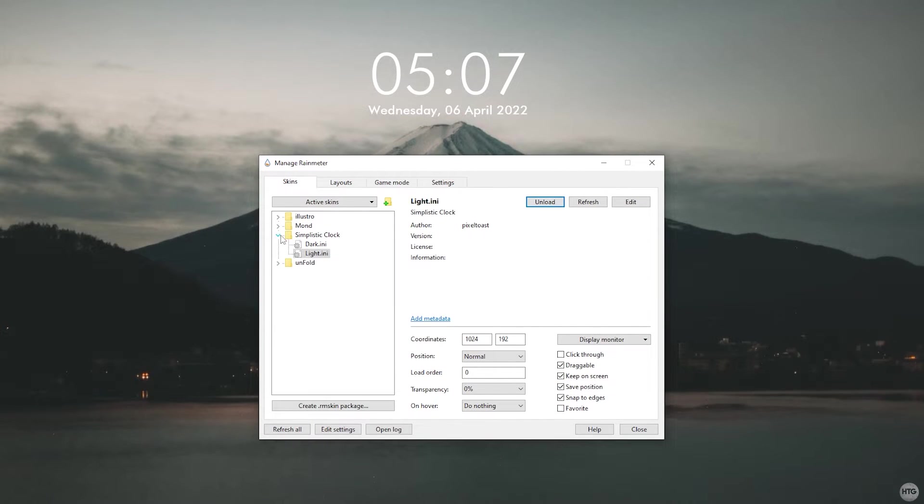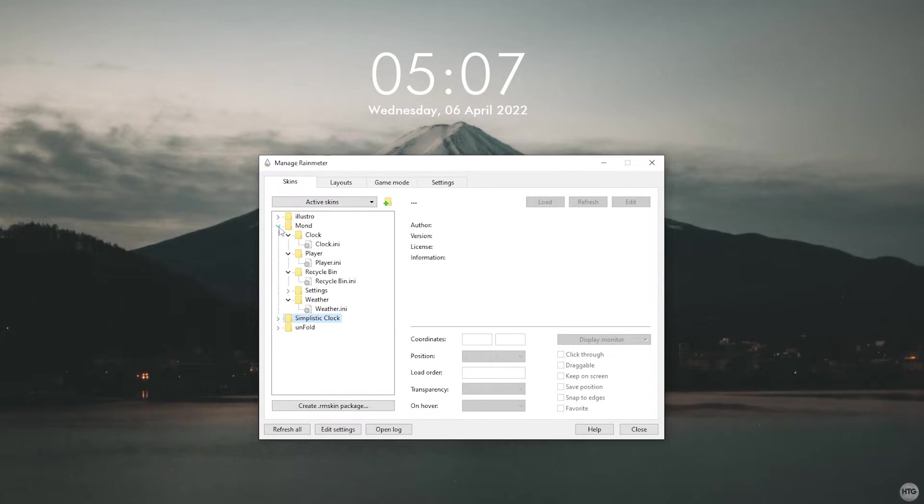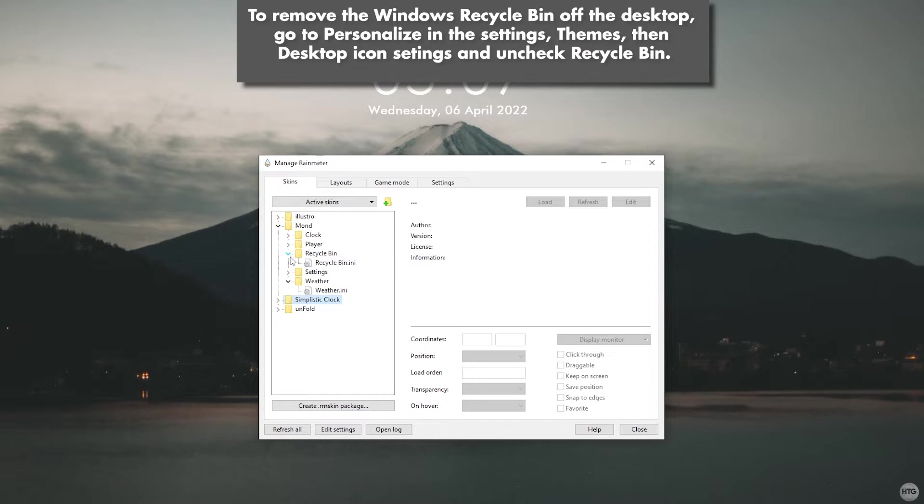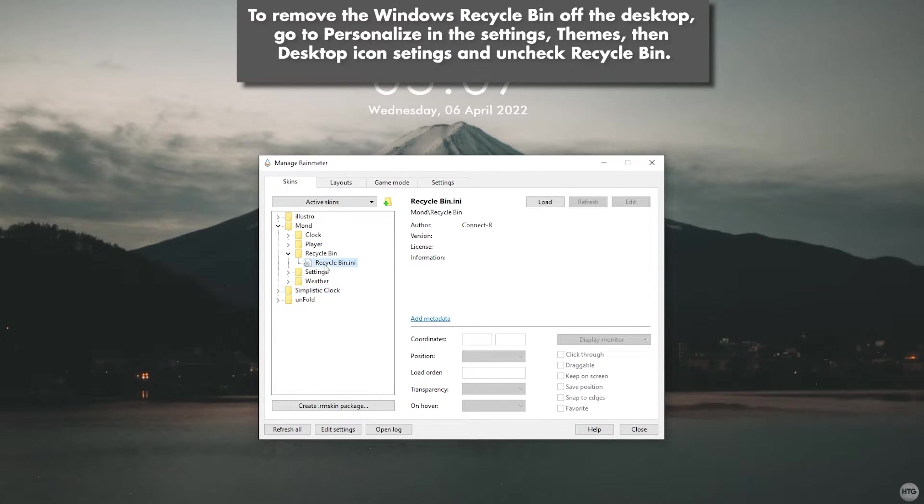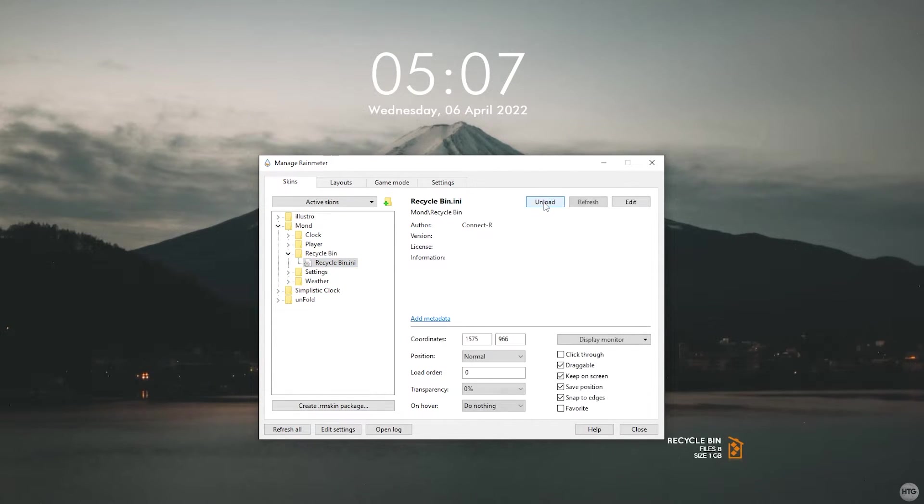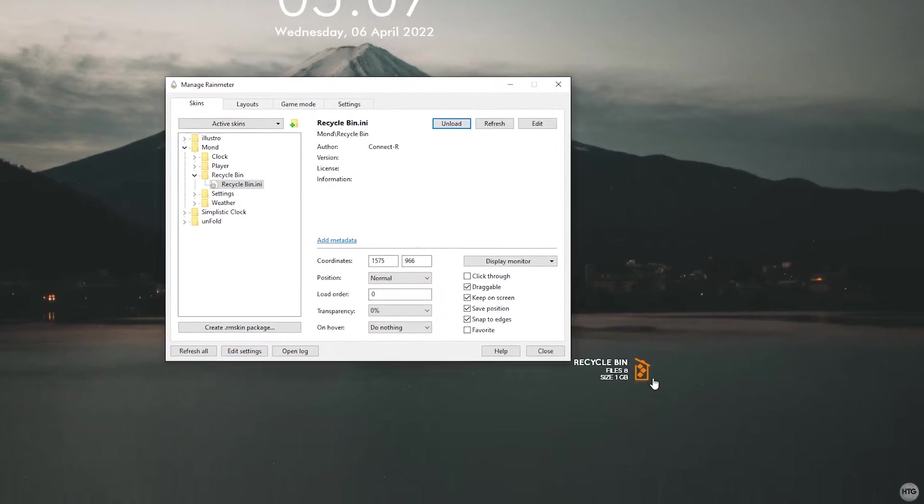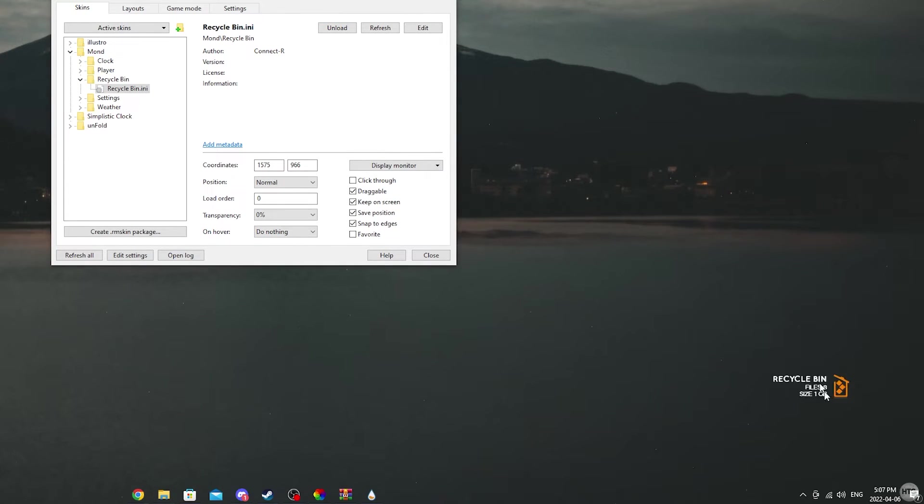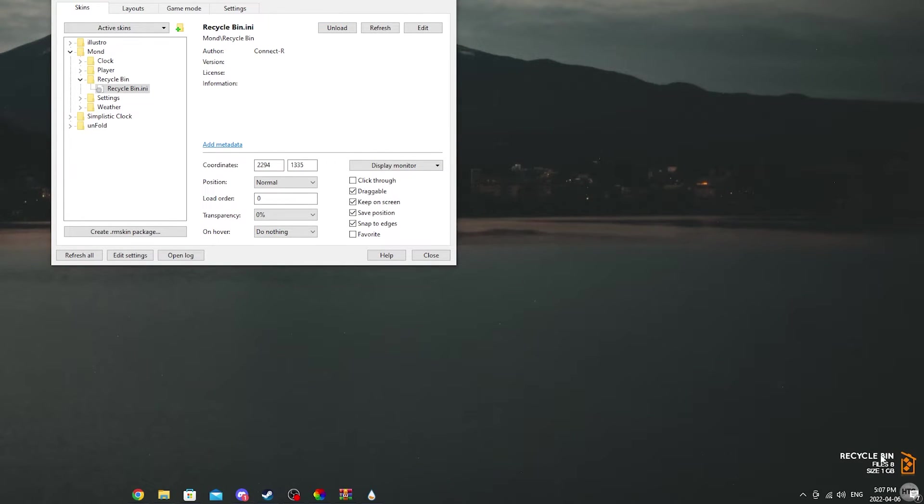Next, let's load the recycle bin icon from the mod theme. I use this skin to replace Windows' recycle bin icon. In the Rainmeter manager, open the mod folder, then recycle bin and load recyclingbin.ini. Move the recycling bin to the bottom right hand corner of your desktop.